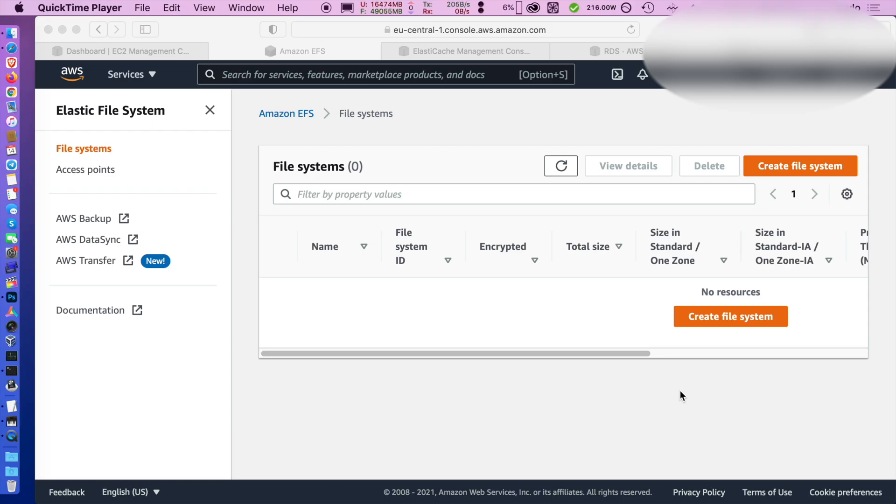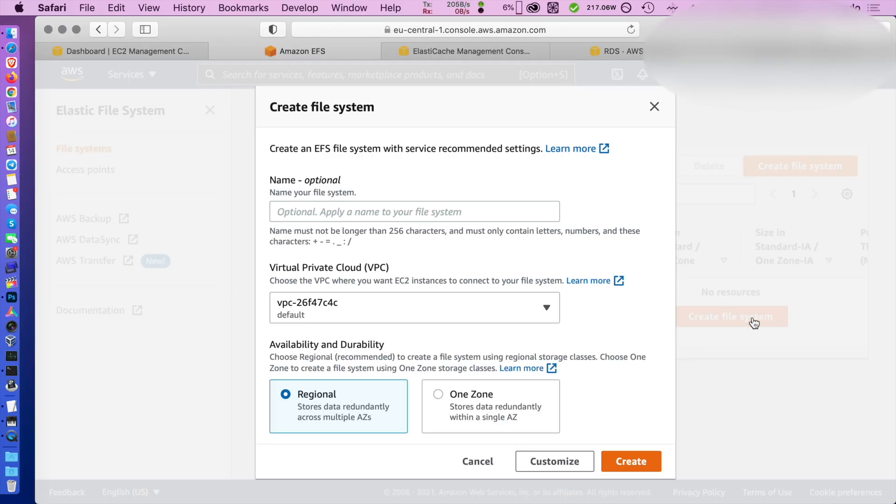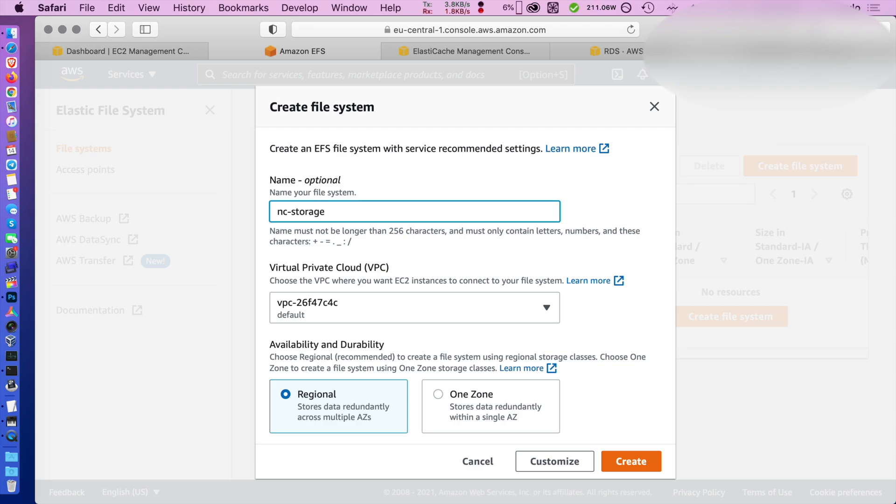Hello everybody and welcome. Today I'm going to guide you through a configuration of Nextcloud in AWS with EFS, ElastiCache and Aurora.